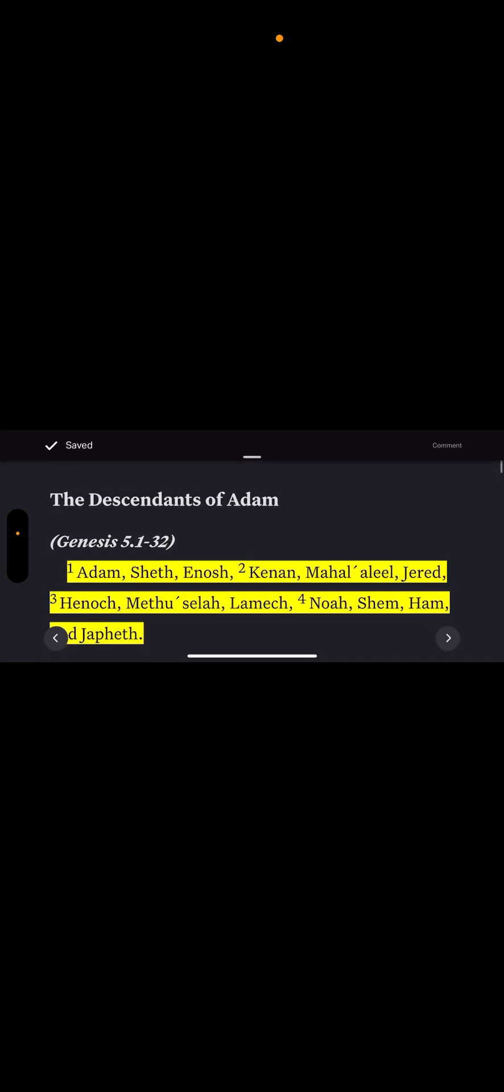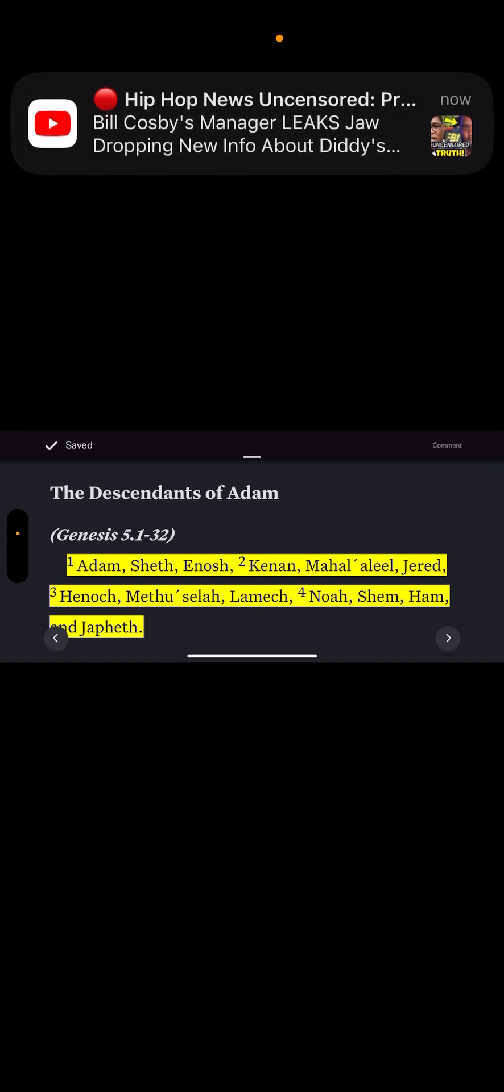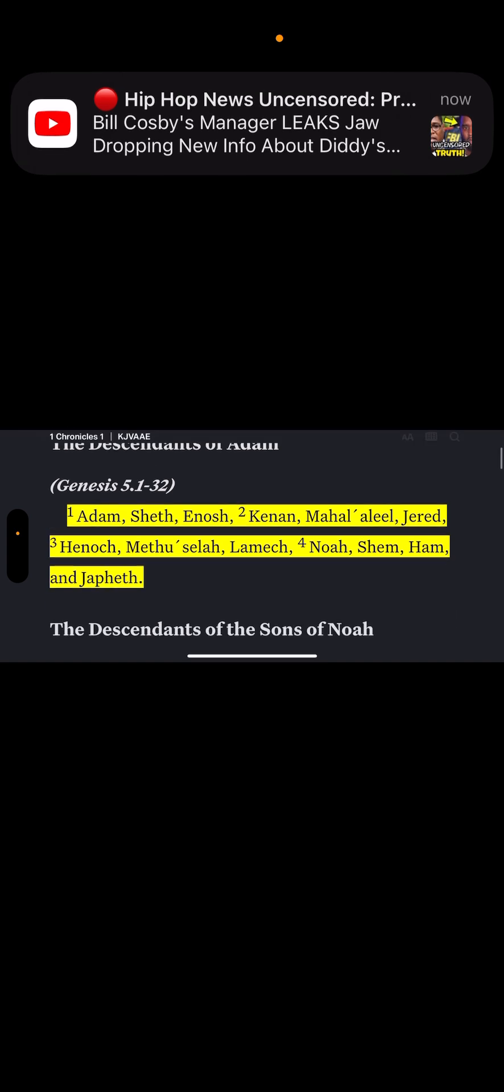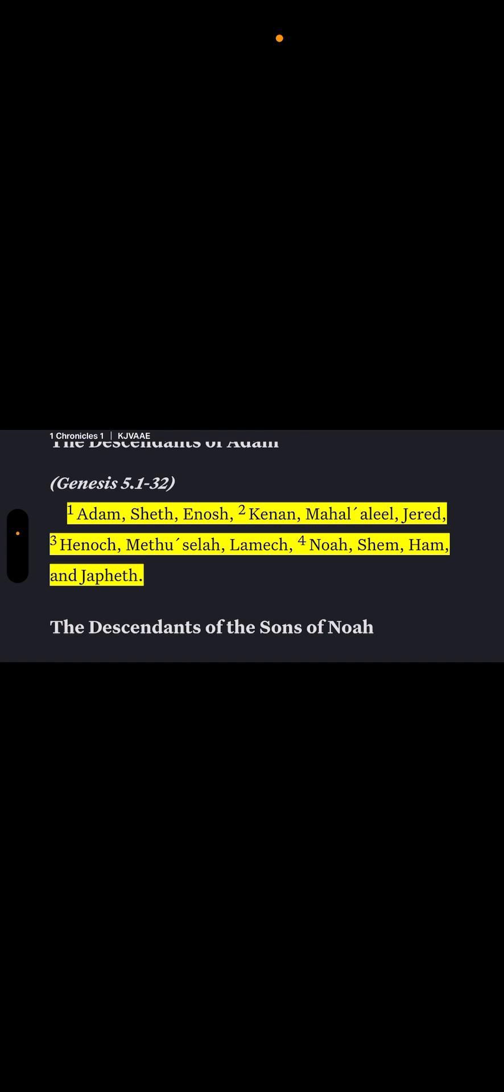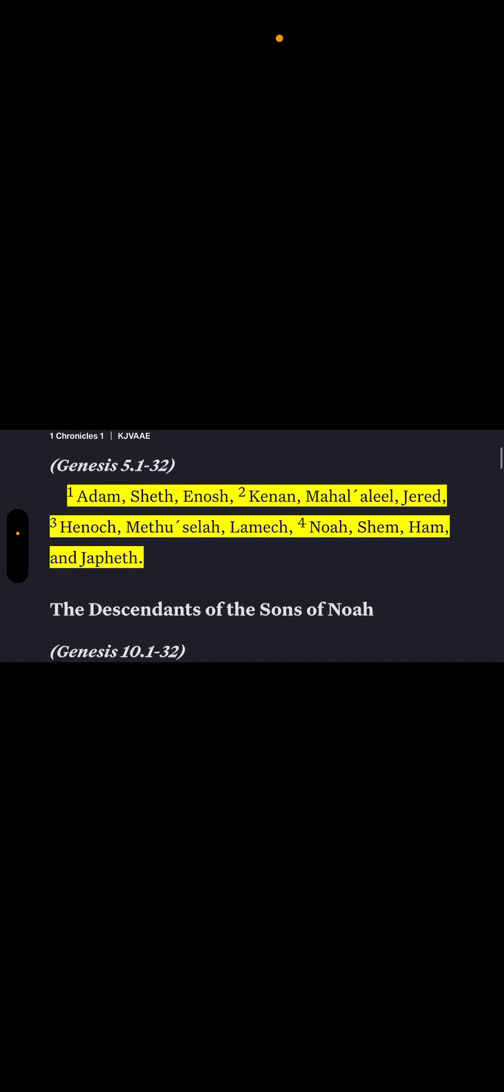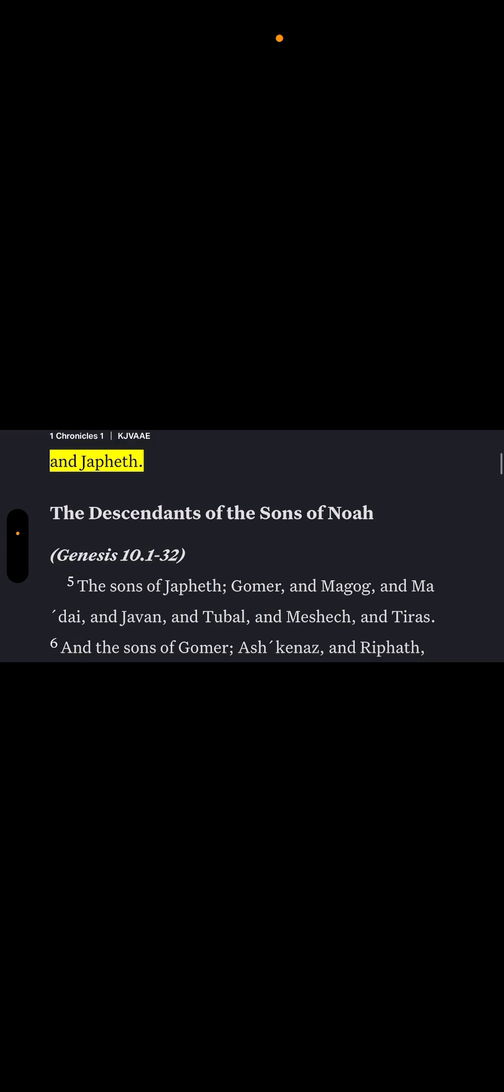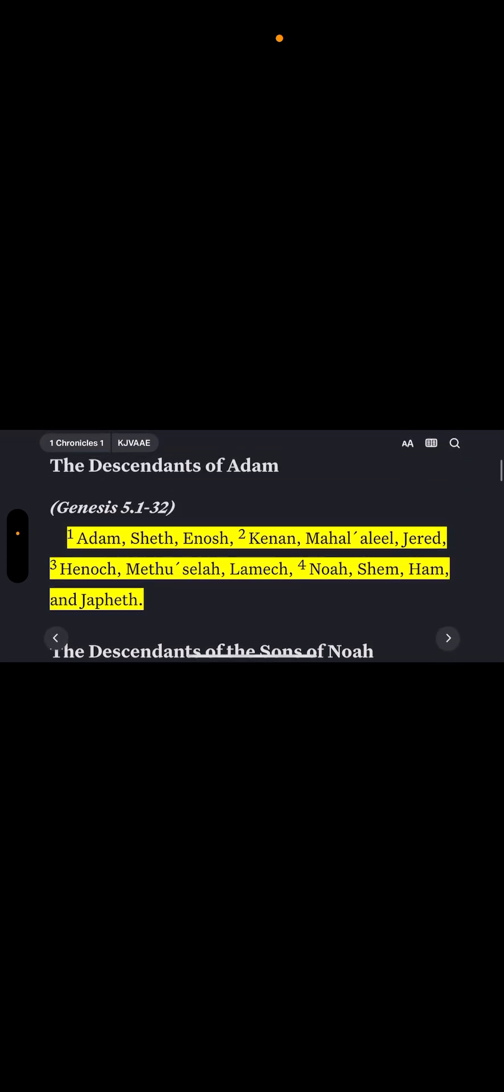First Chronicles 1:1. As you can see, the descendants of Adam: Adam, Seth, Enoch, Kenan, Mahalalel, Gerard, Enoch, Methuselah, Lamech, Noah, Shem, Ham, and Japheth. See, this is the righteous seed line right here, these are the sons of God. That's why, let's go back.